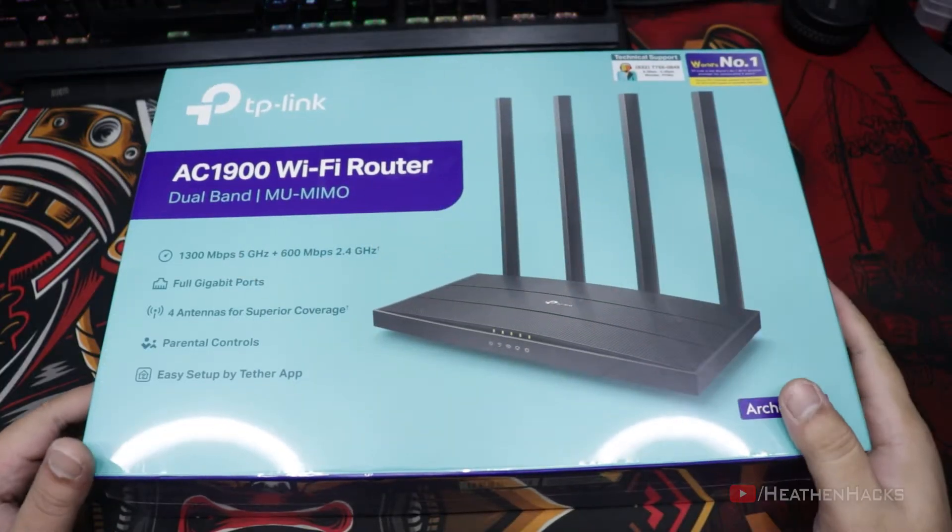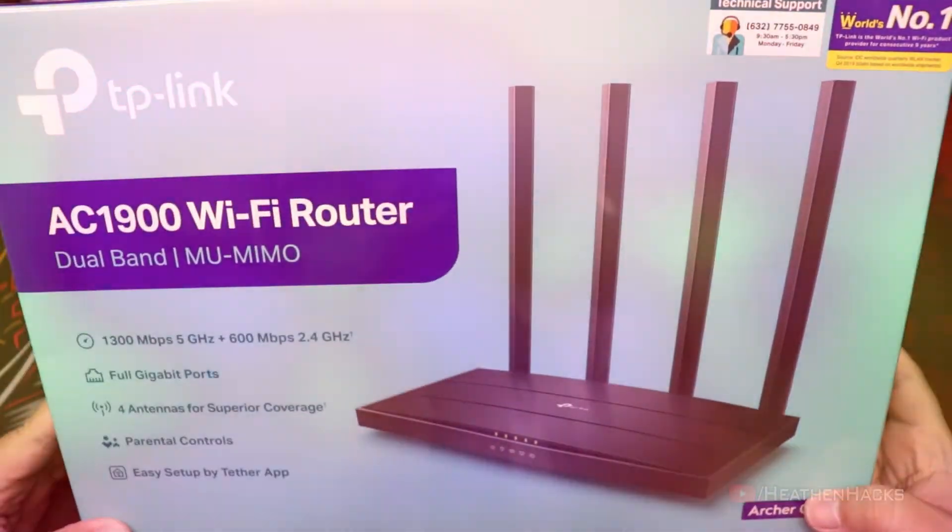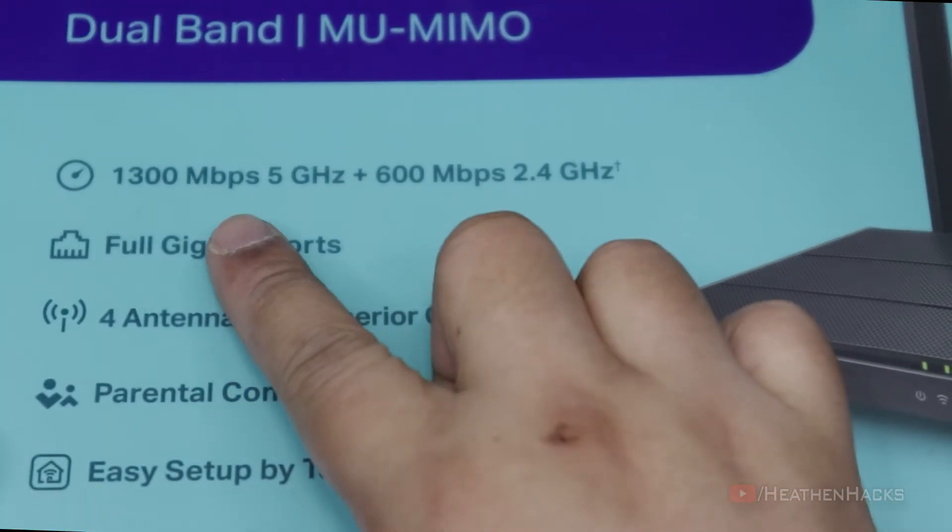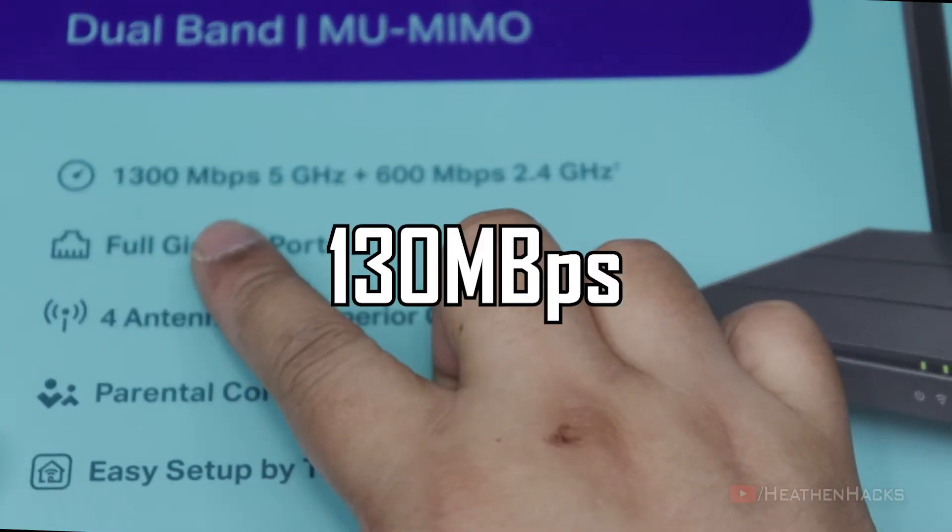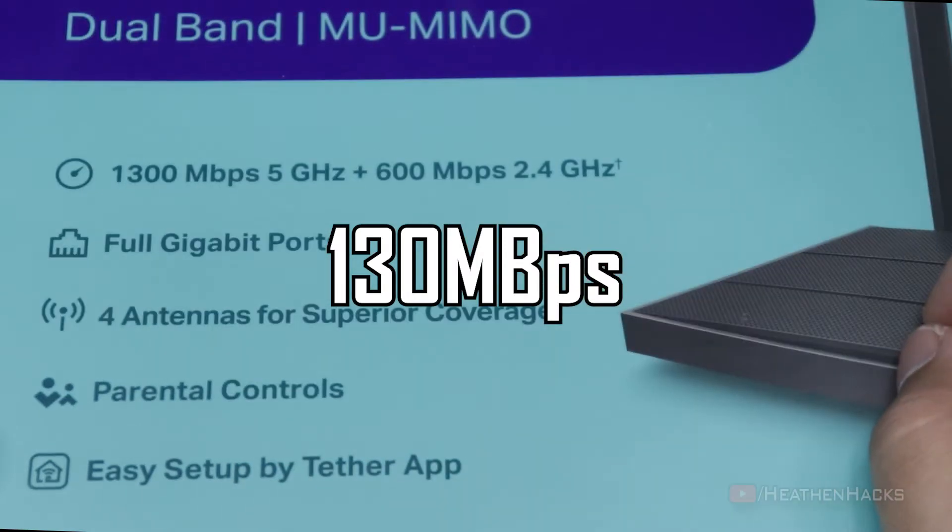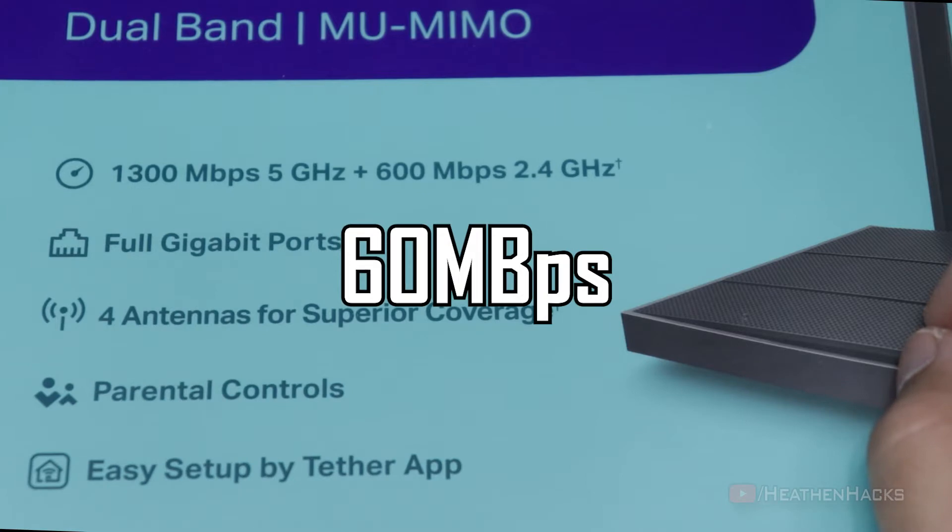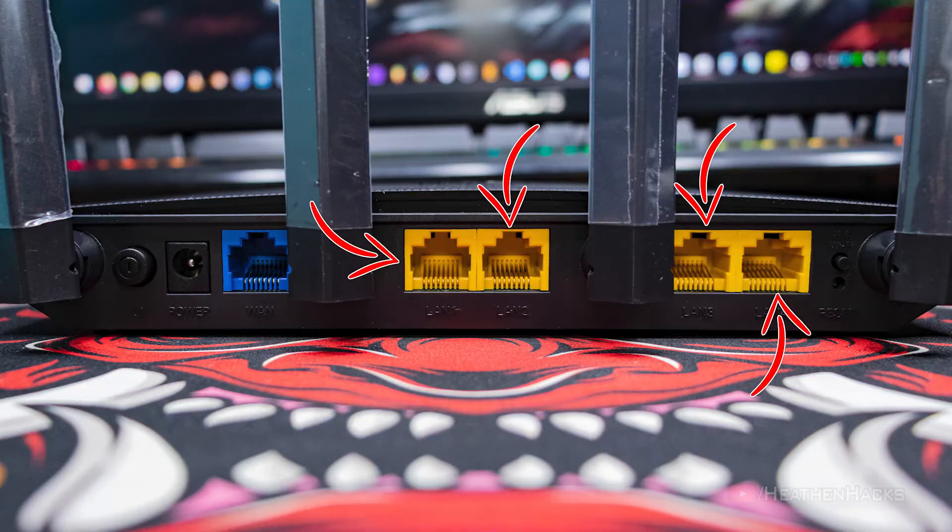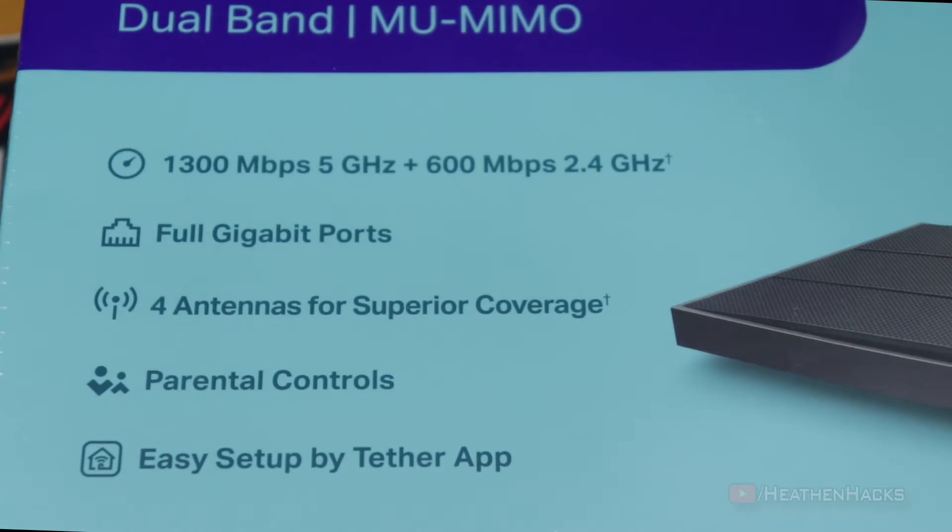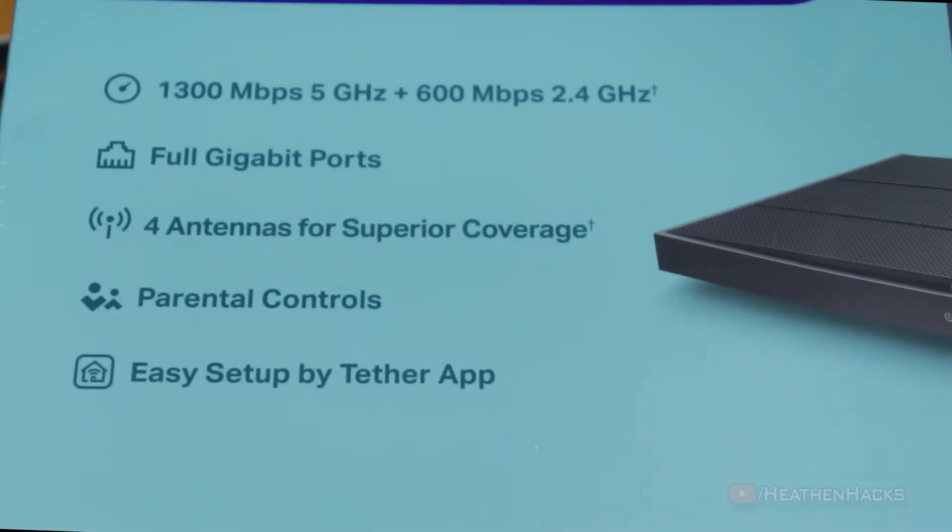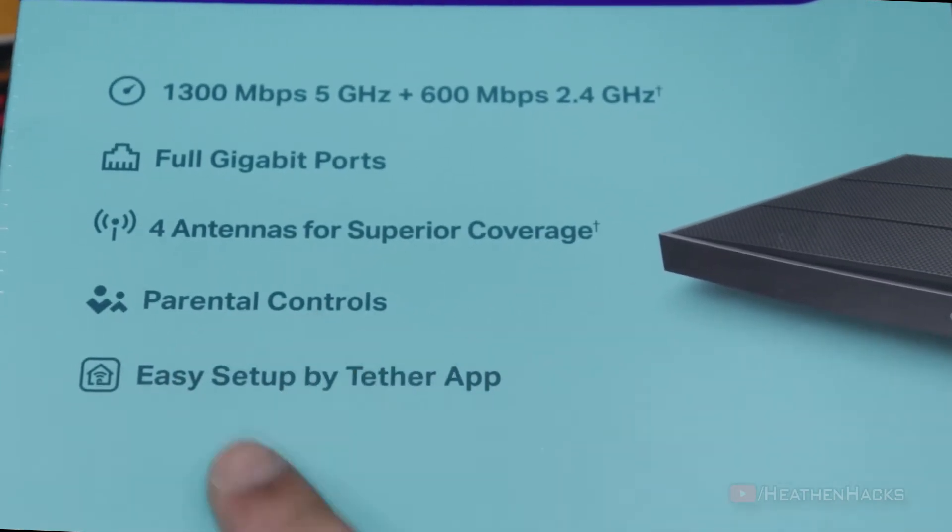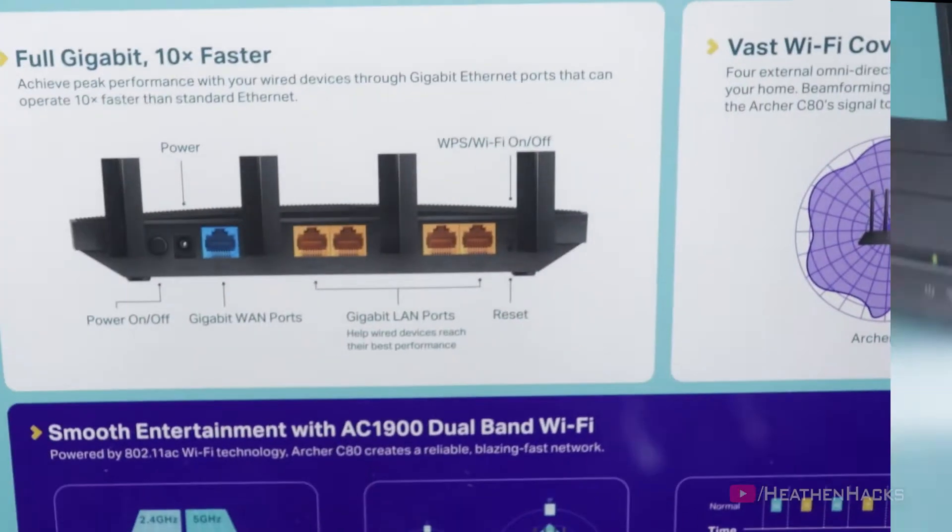Here's the front of the box with some of its features: 1,300 Mbps or 130 MBps connection on the 5 GHz band and 600 Mbps or 60 MBps connection on the 2.4 GHz band, full gigabit ports, 4 antennas for superior coverage, parental controls, and easy setup by Tether app.